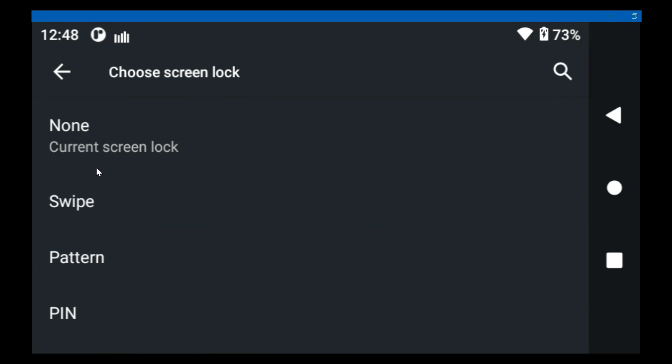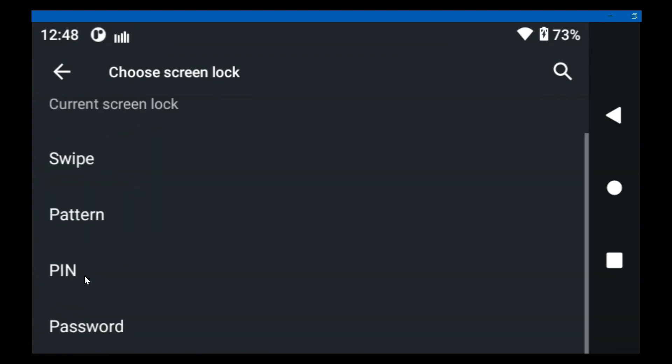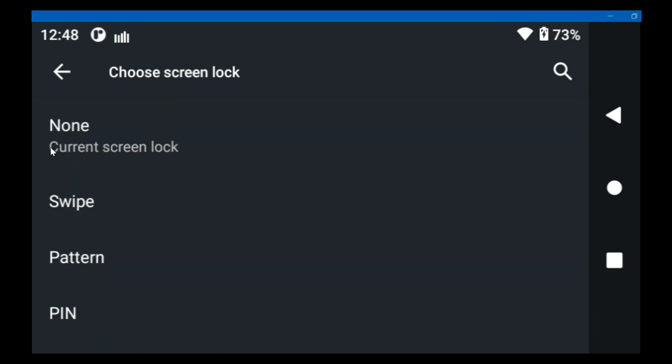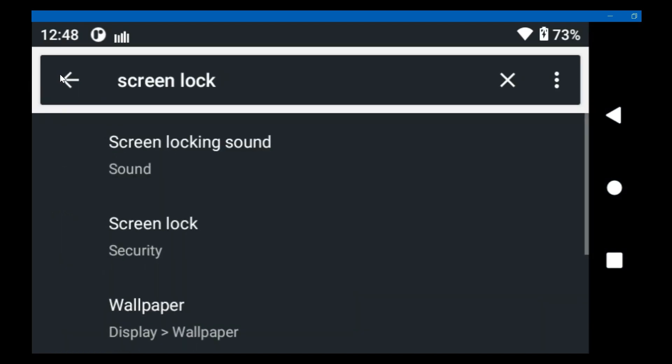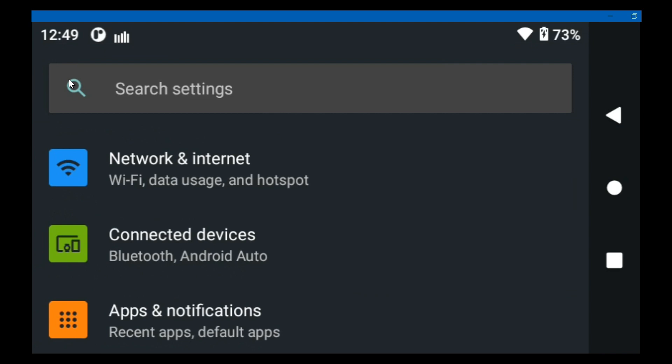I assume that if I were to click on swipe or pattern, pin, or password, this little thing here where it says current screen lock would move down to whichever one is enabled and none wouldn't have anything under it. You'd be able to click none and set it to none and that would turn your screen lock off. Sounds pretty simple to me. Maybe that will fix the problem.